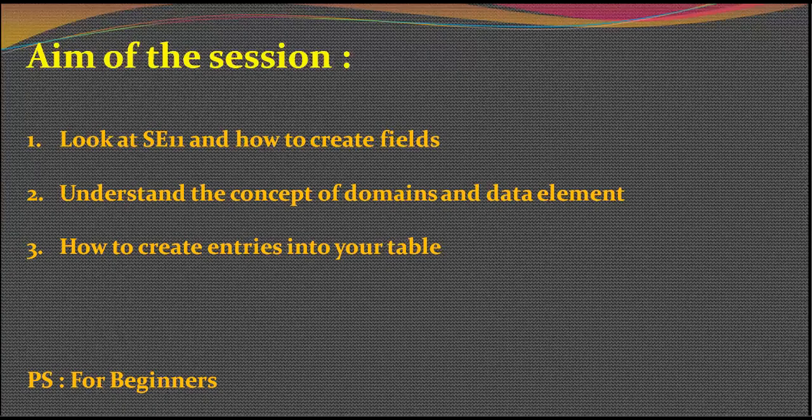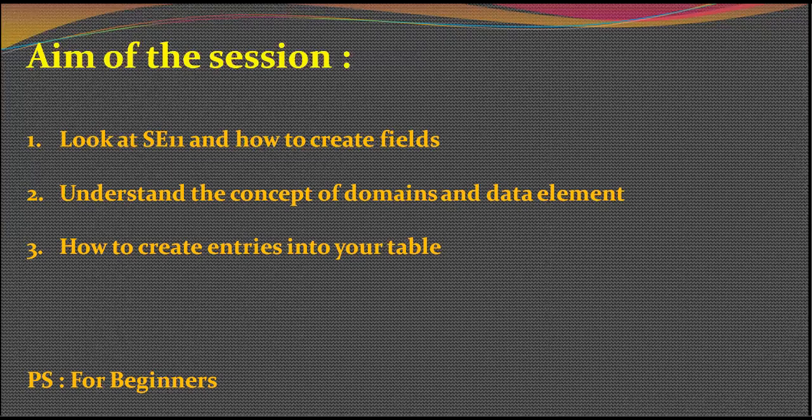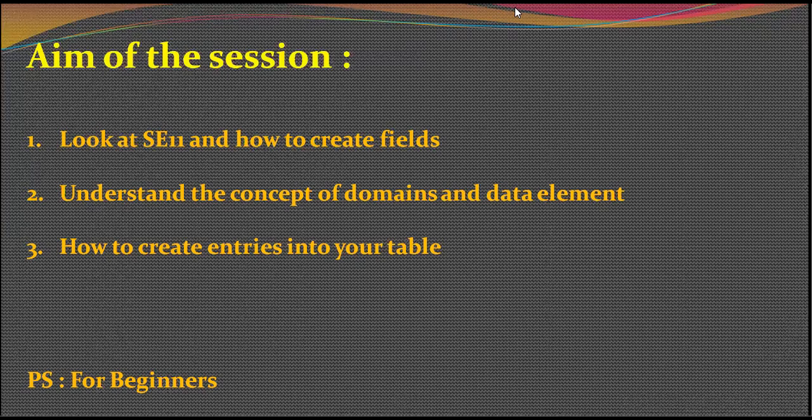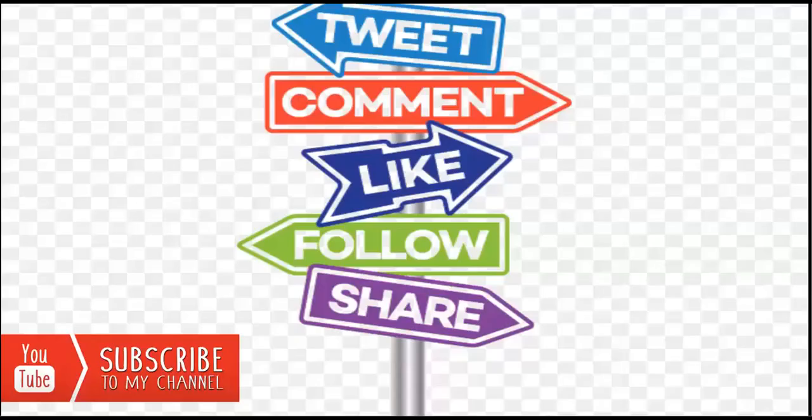So this is how we work on a table and we create a field in SE11. And I hope you have also understood the concept of domains and data element as this is a takeover of the previous session. And we have also seen how to create new entries and check them in your table for an output. So I hope you have enjoyed watching this session.